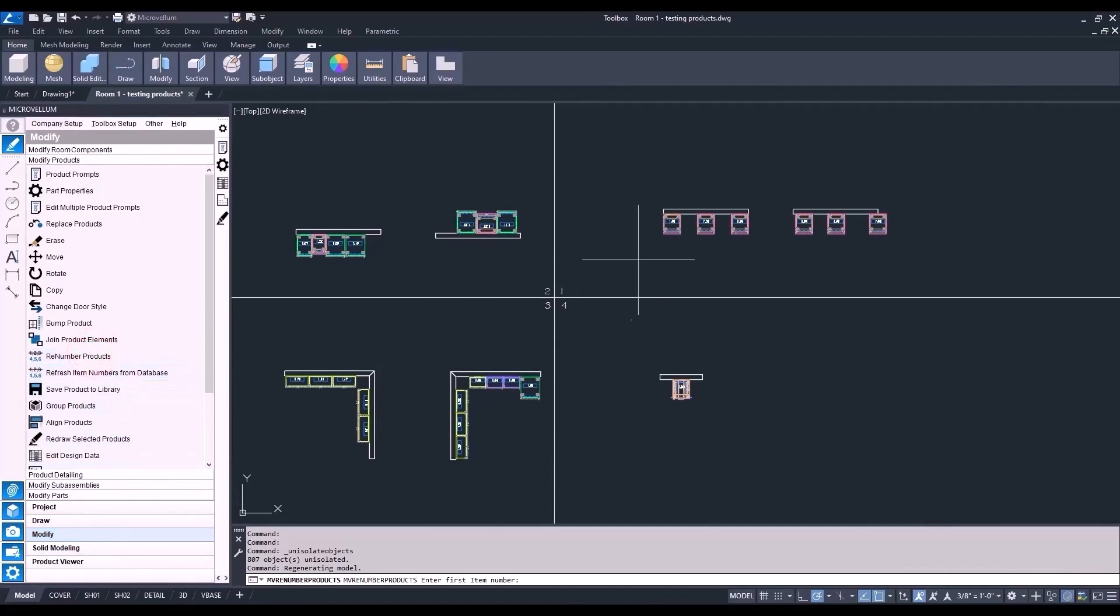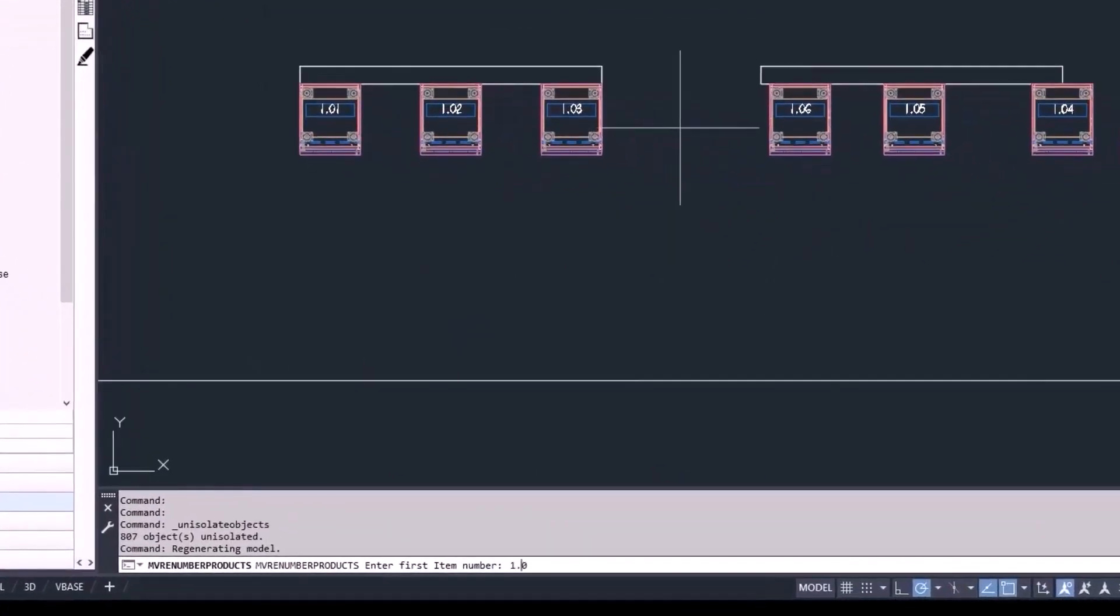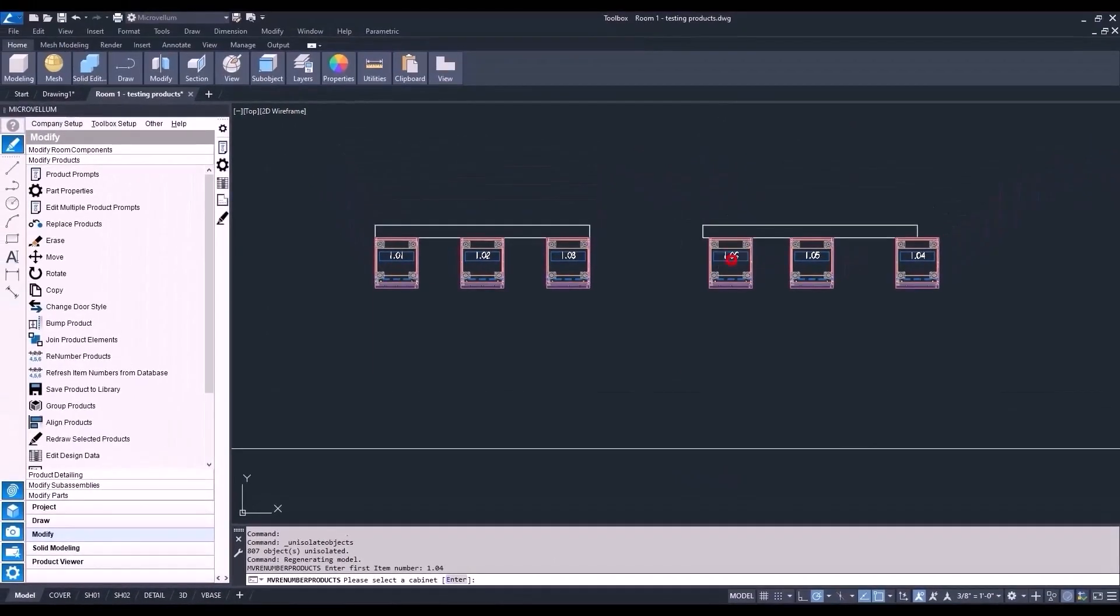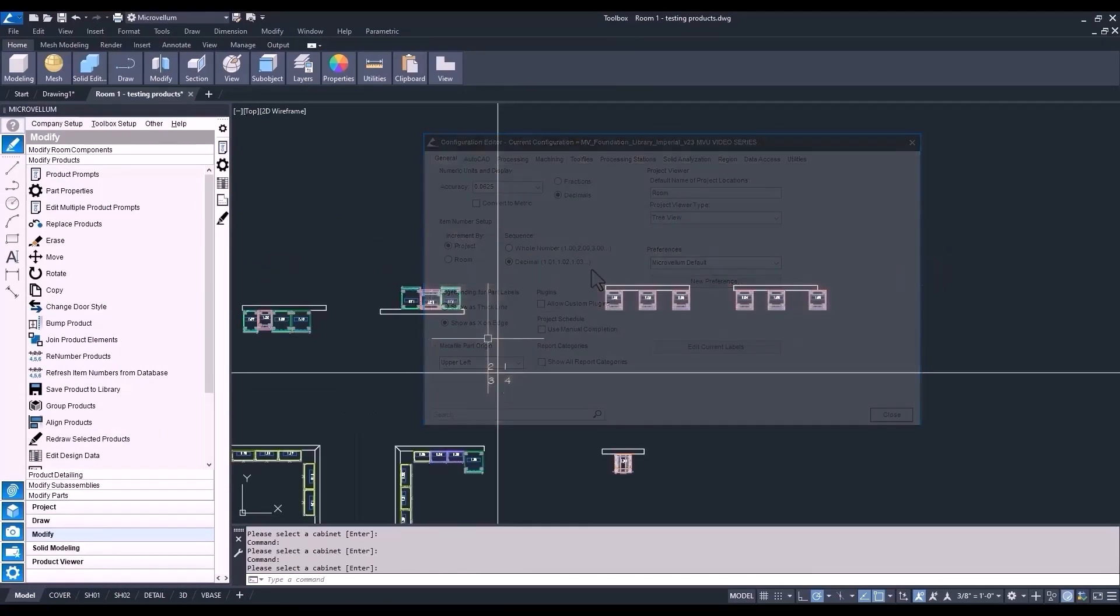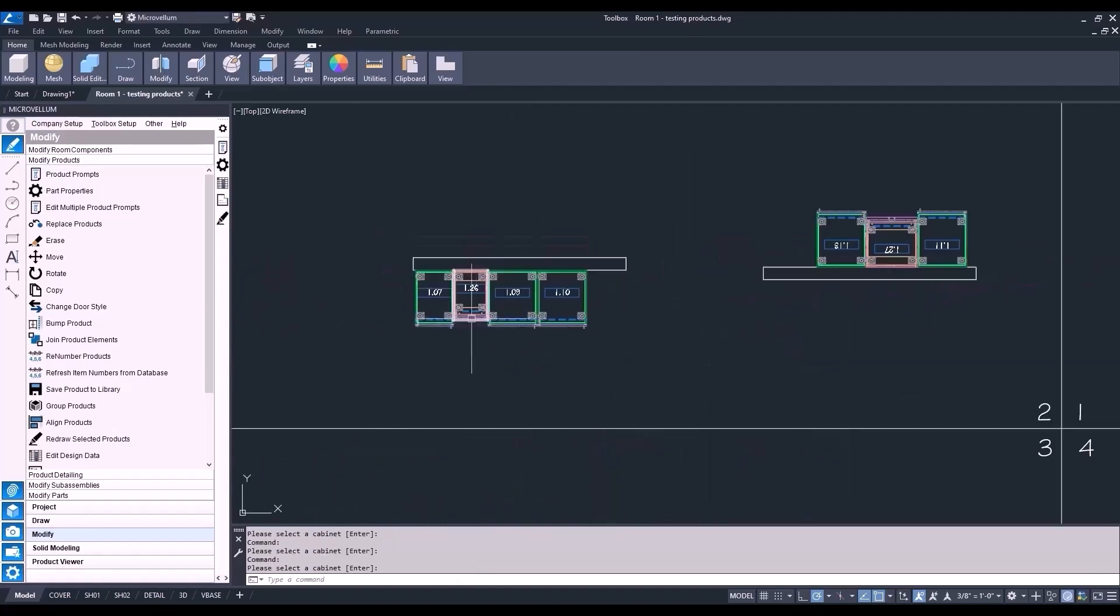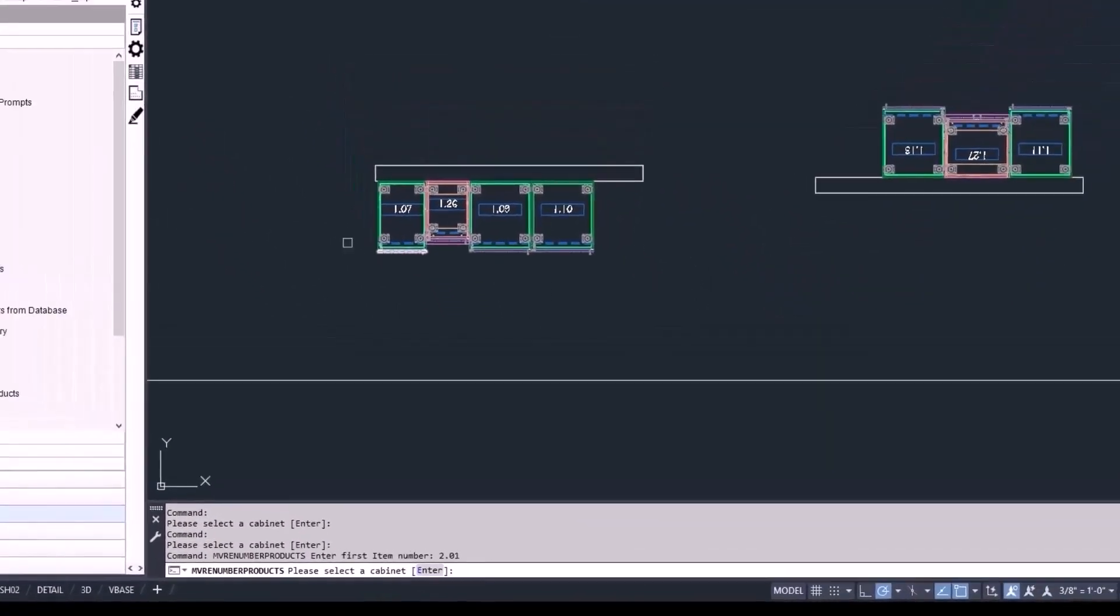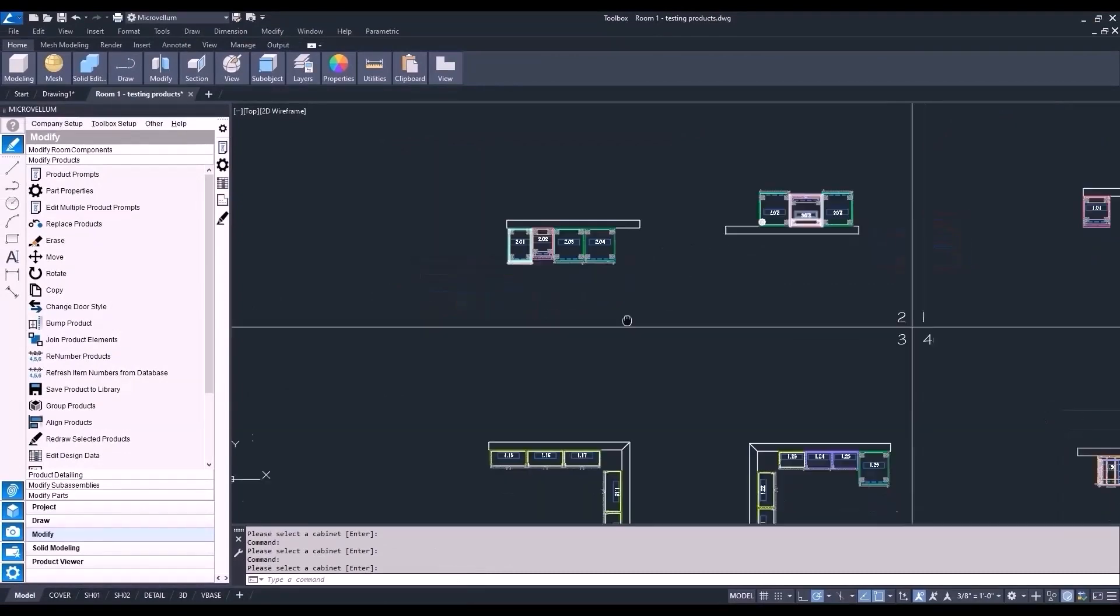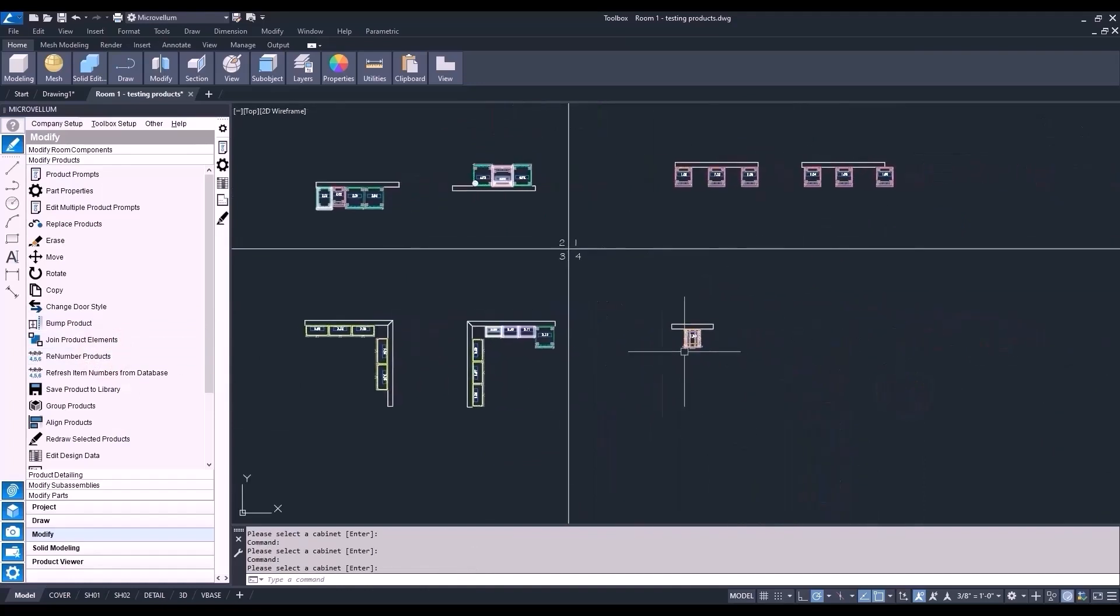Enter how the first number will be called out. Be sure you're using a decimal. Then from there, depending on how you have the item number set up in Toolbox Options, Toolbox will go through and renumber the products as you go around selecting each item number. When done, repeat the command and start with a new set of numbers. Now we'll just number this last one, 401.